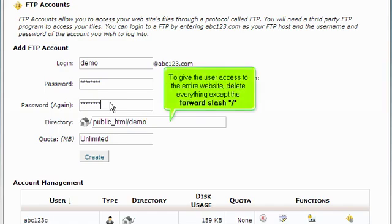To give the user access to the entire website, delete everything except the forward slash.